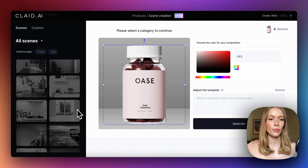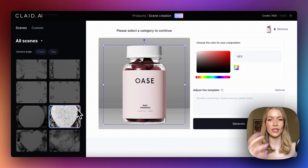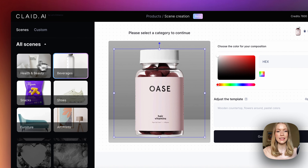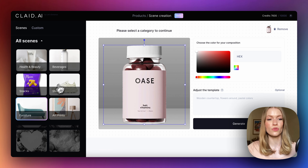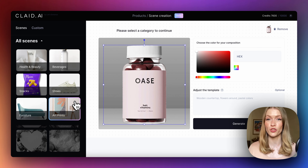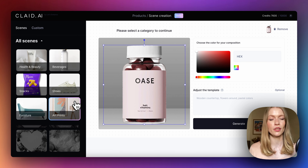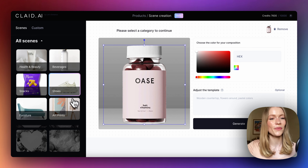We have a bunch of predefined templates that we can customize for our brand colors and brand details. We have six categories of products: health and beauty, beverages, snacks, shoes, furniture, and art prints. All these scenes are specifically designed to match the geometry of these products, but they can actually be reused — snack scenes can be reused for health and beauty. It doesn't matter.